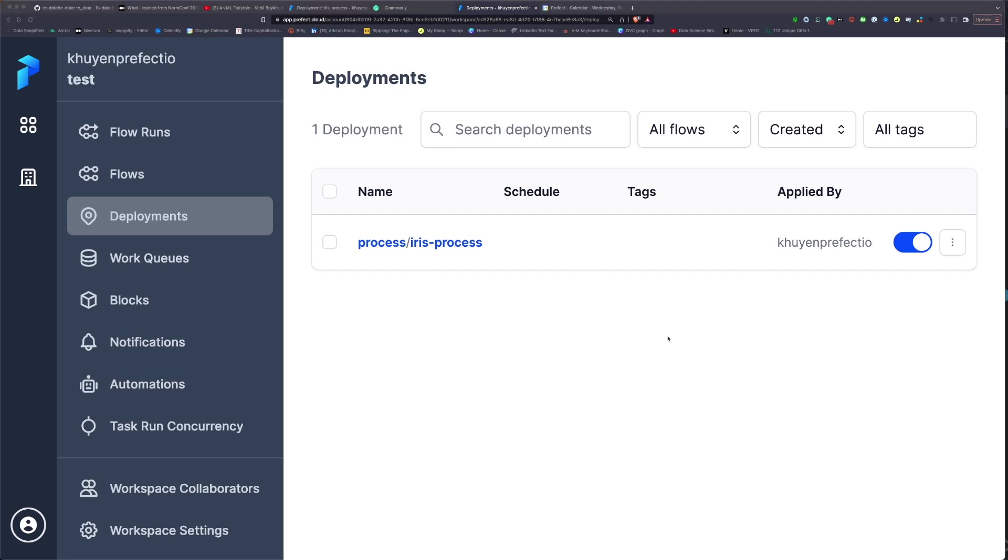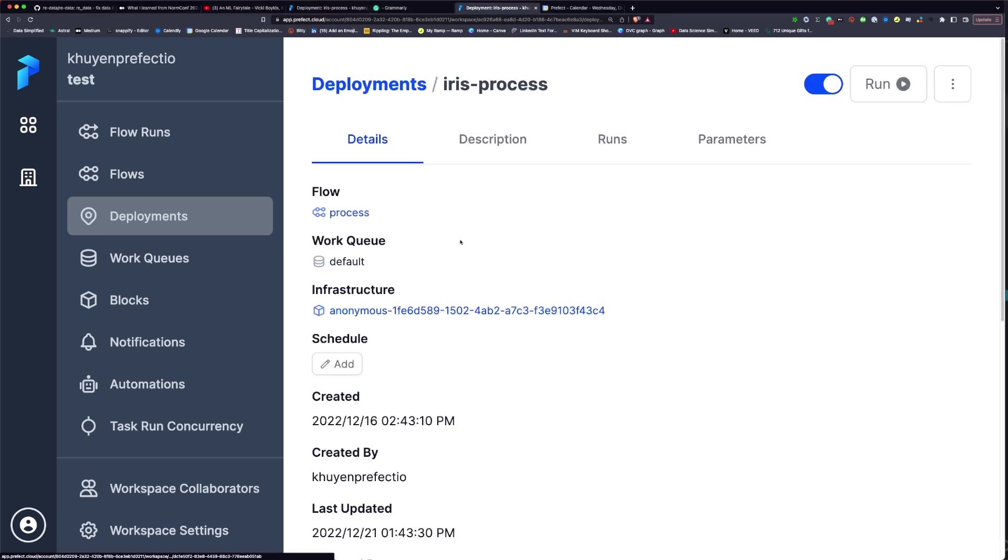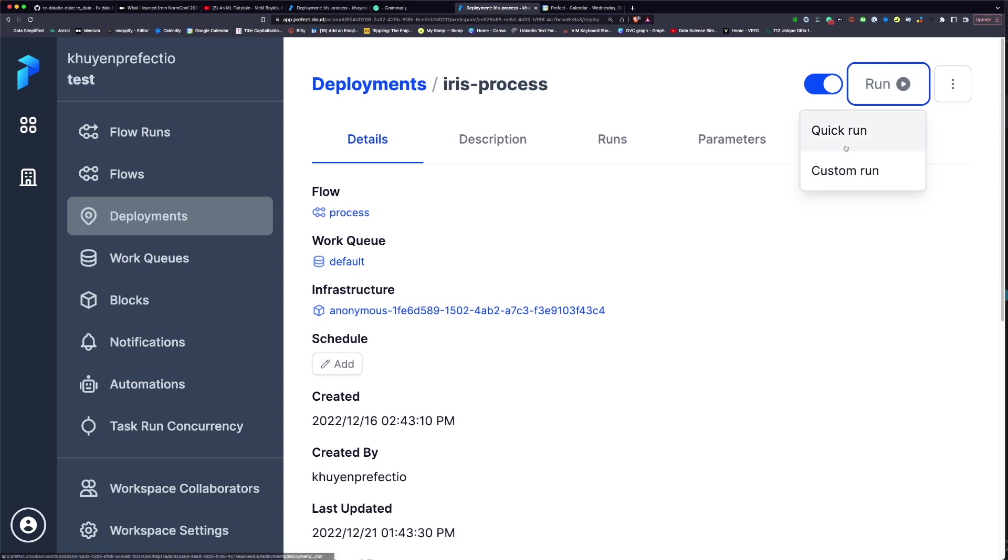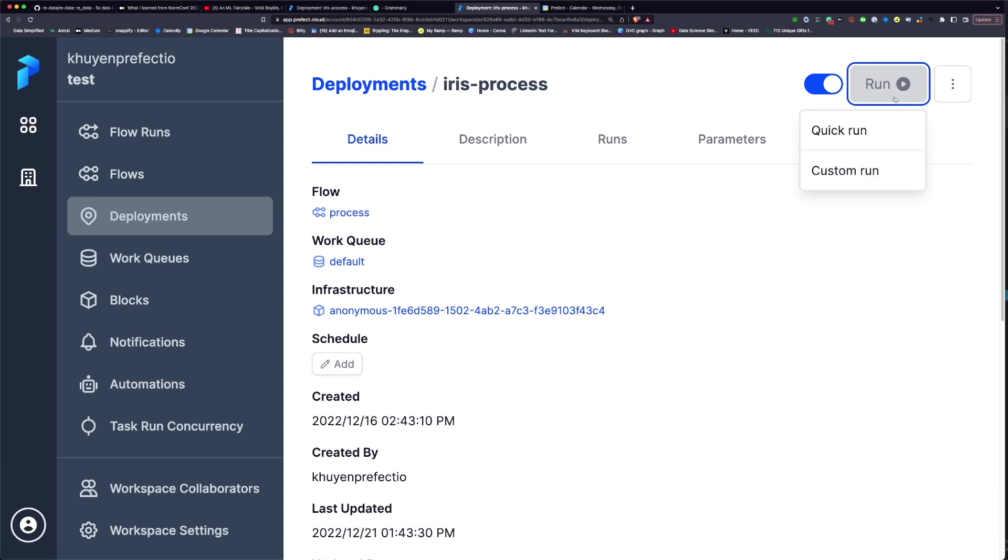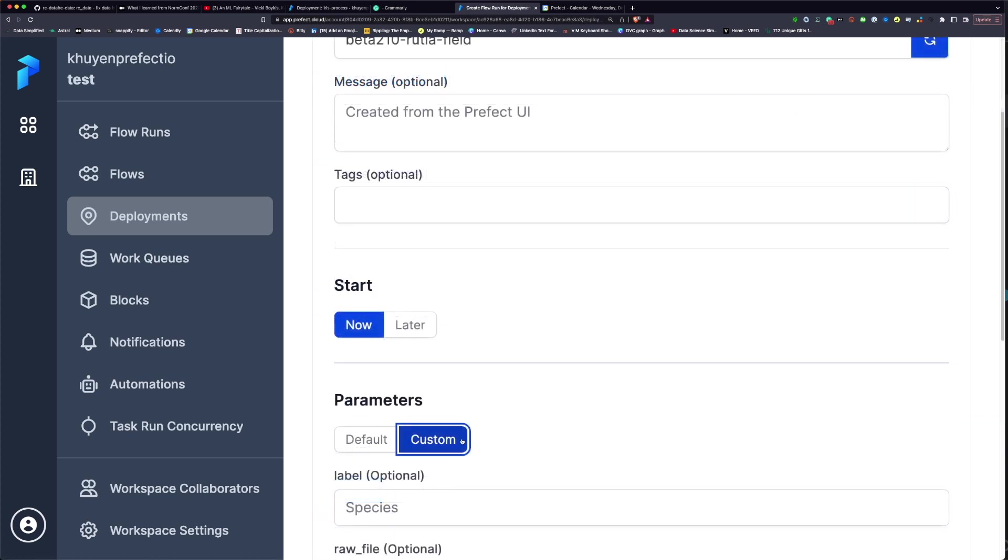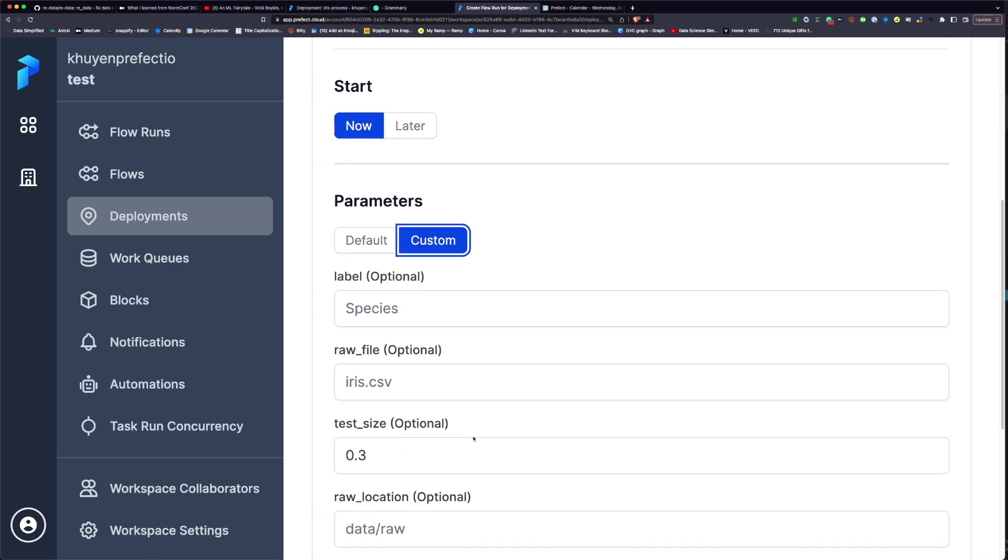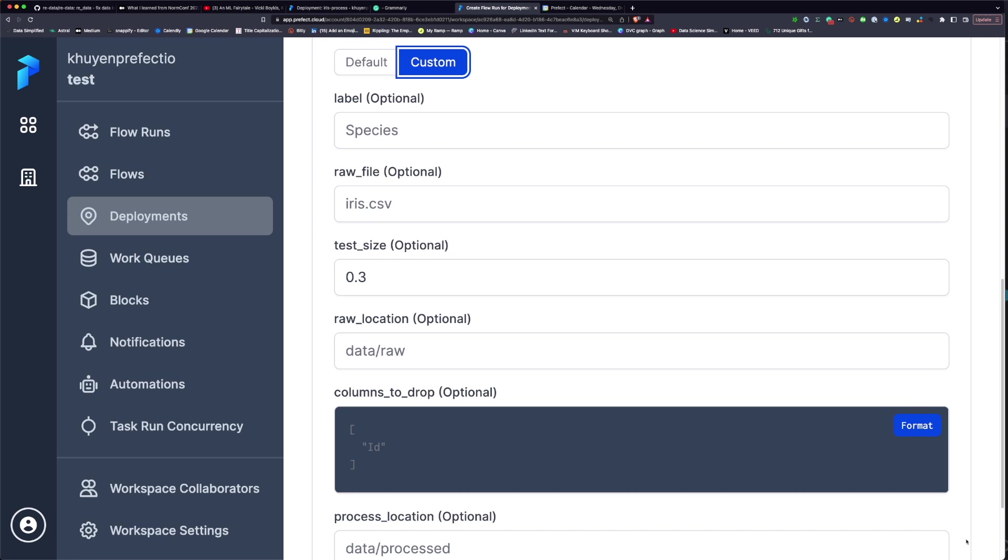To run the deployment with the default parameter, select the deployment, click Run, click Quick Run. To run the deployment with the custom parameter values, click Custom Run. Under Parameters, click Custom. And you can see the input elements for your flow's parameters.